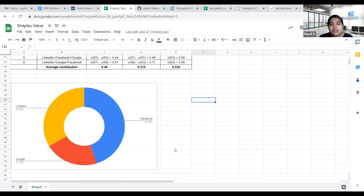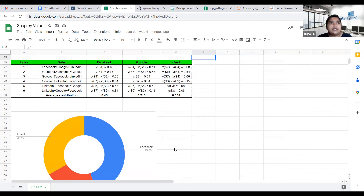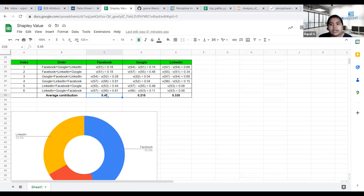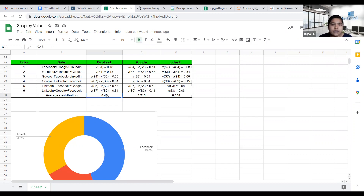There are some advantages of Shapley value: it is easy to interpret, and the Shapley value can be negative, so we can identify which channel is performing negatively. If a channel is not contributing at all, the Shapley value will be zero. One disadvantage is scalability, because the complexity of calculating Shapley value increases with an increasing number of players.